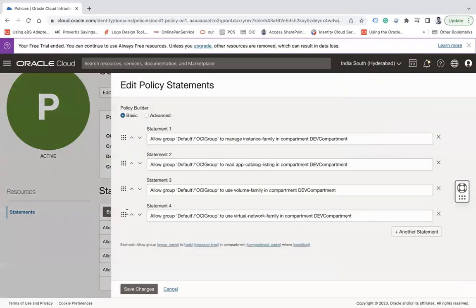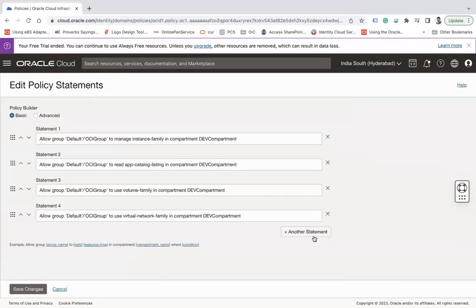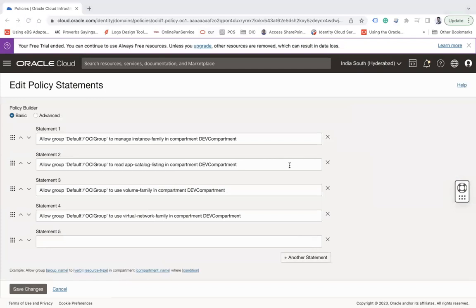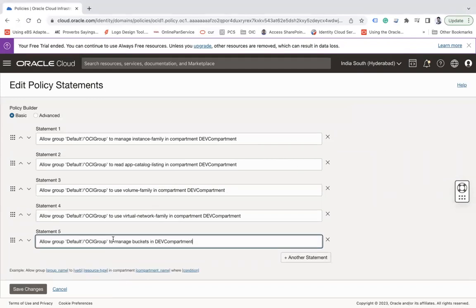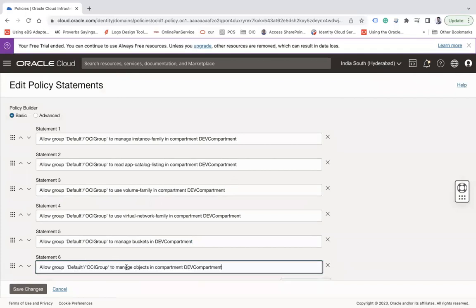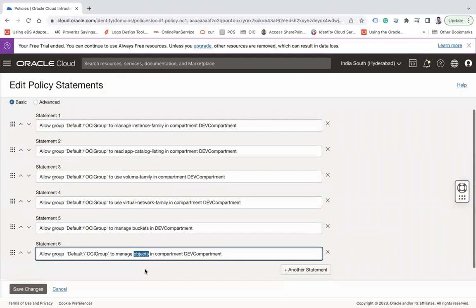Let's edit the policy statement — these are the four statements we have given. We can add more statements here. Add: allow group default/oci-group to manage buckets in dab-compartment. Also add one more policy: allow group default/oci-group to manage objects in dab-compartment, because when you create buckets you need to manage objects underneath — upload, delete, read — so give manage objects as well.